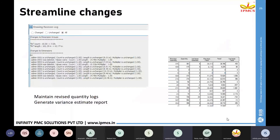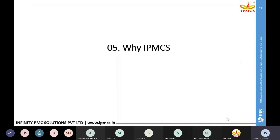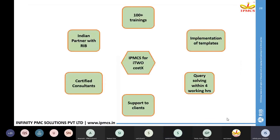Moving back to the slide — next is about why IPMCS for I2 Costex. We are an authorized Indian partner with RIB for I2 Costex. We have handled 100 plus trainings and are also involved in template implementation. We have certified consultants for I2 Costex and we provide support to existing clients, resolving queries within four working hours. That is why IPMCS is a good partner for I2 Costex.